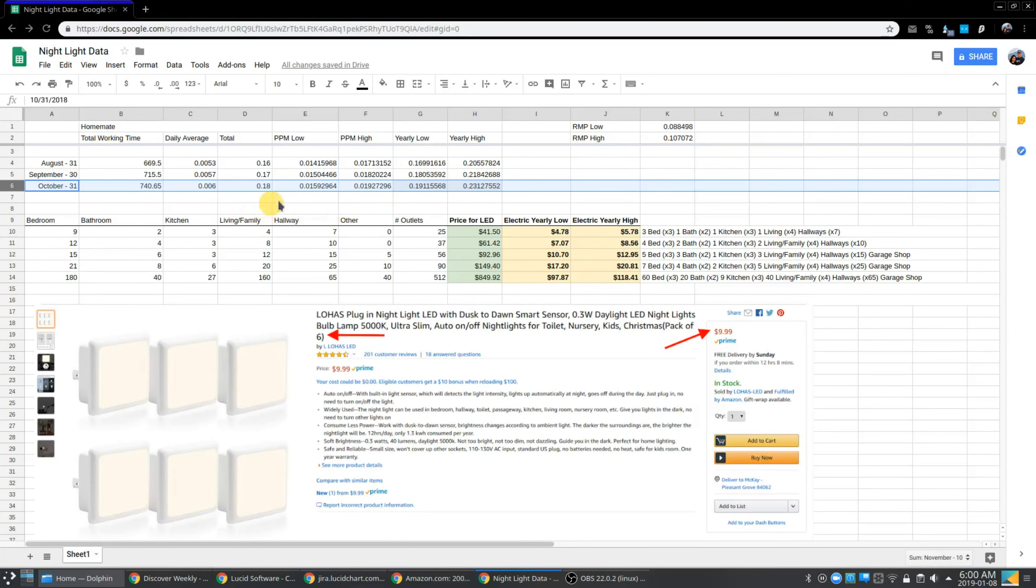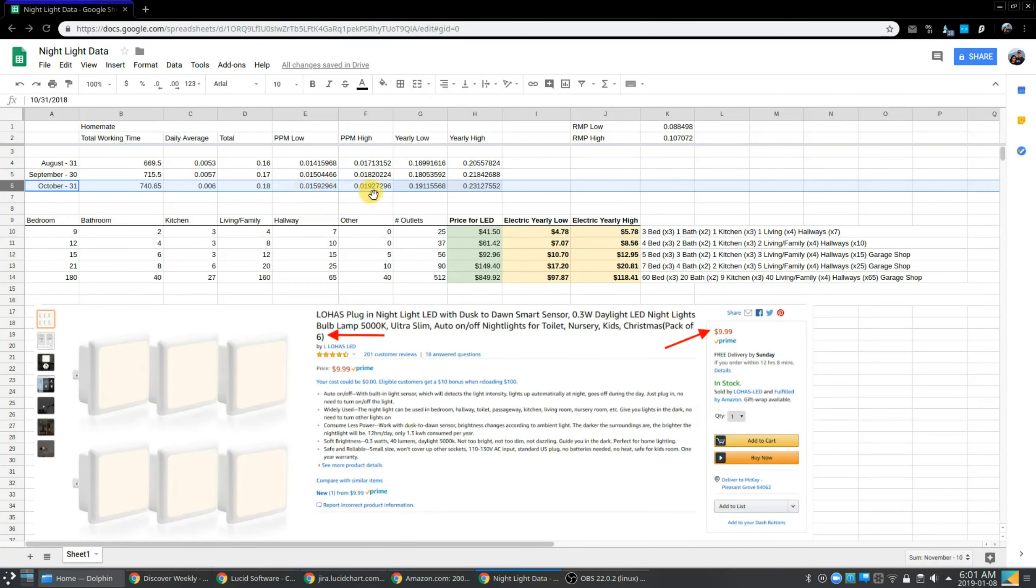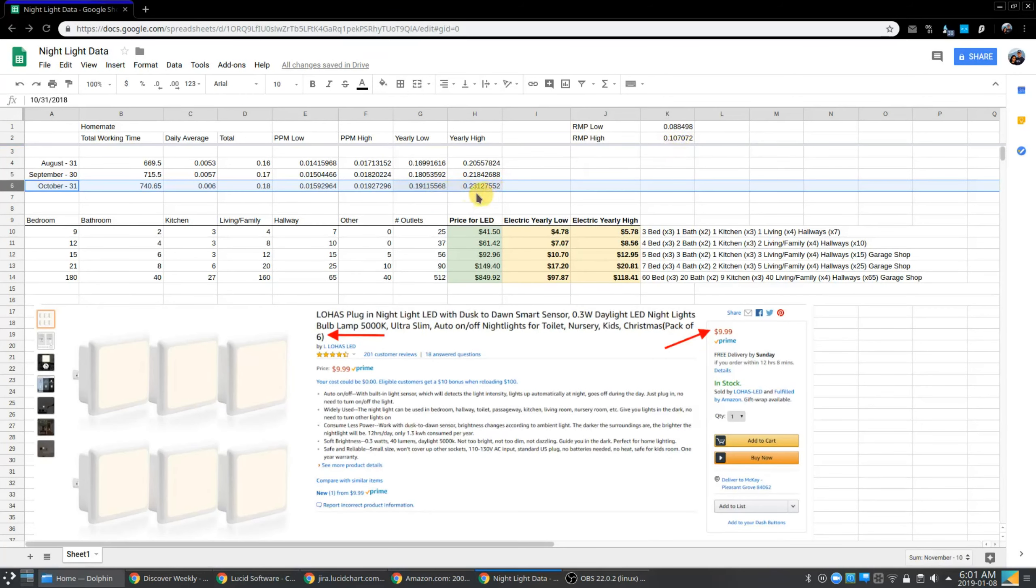So basically you can see for the entire month of October, it costs me about two cents a month. For the entire year, it's about 20 cents to go ahead and use that nightlight 24 seven. And if you're using the highest calculation, we're talking about 23 cents.